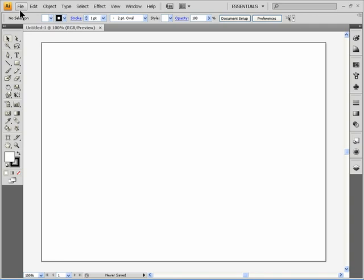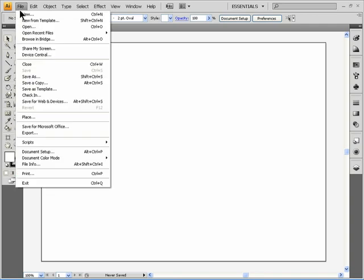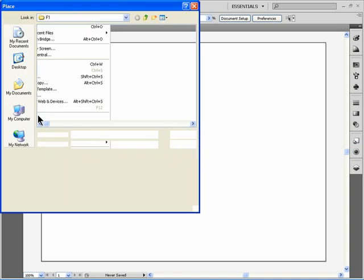To do this, go up to the File menu, then down to Place. Next, navigate to your image.